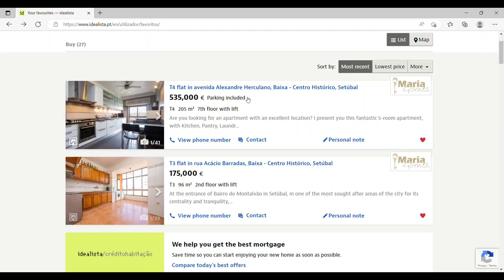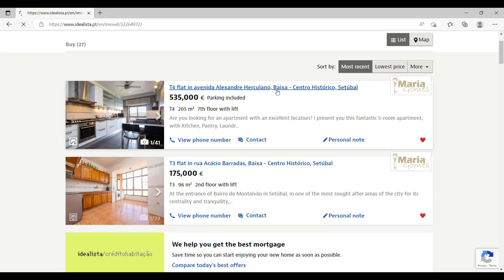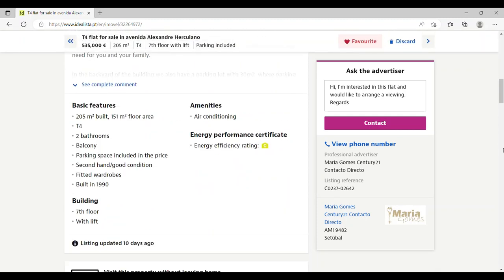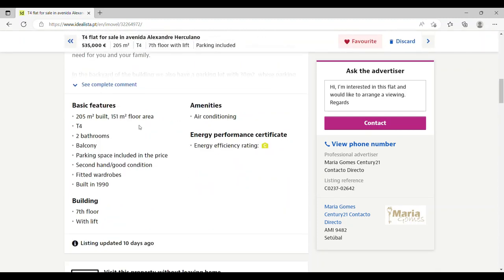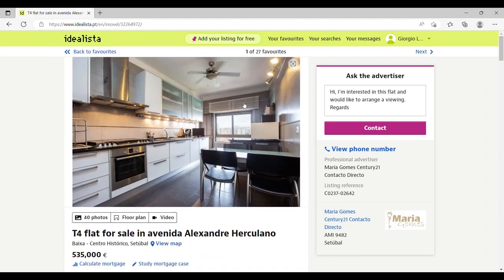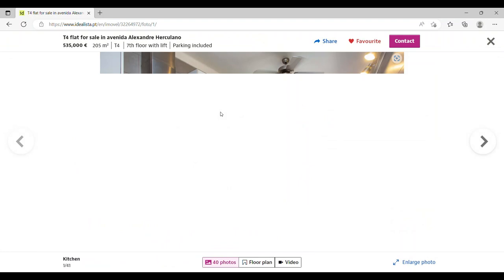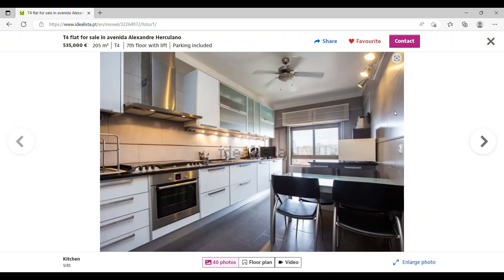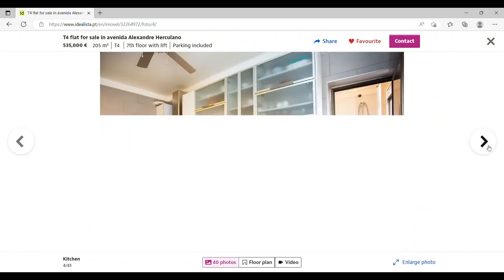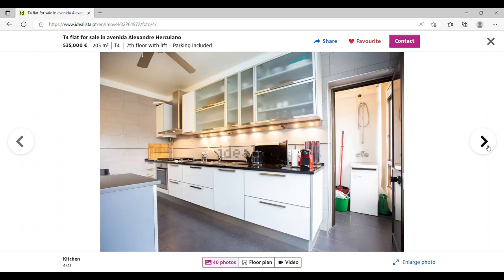So this is a four bedroom flat on the seventh floor with a lift, 204 square meters in the historic center, on the expensive side I'll give you that, because it's 151 floor area—I believe the rest is balconies. But it's four bedrooms, two bathrooms, seventh floor with a lift, parking as well. So if we look, there's the kitchen—nice modern kitchen, and again there's a few pictures of the kitchen.